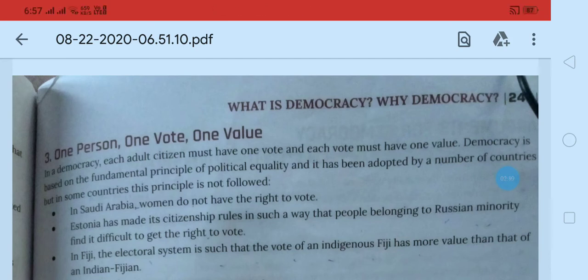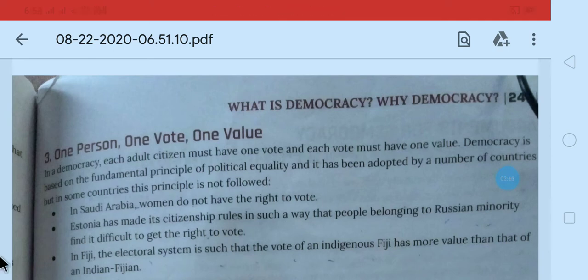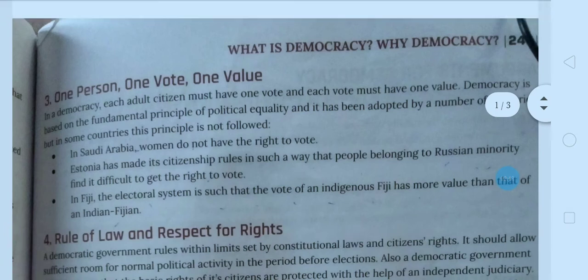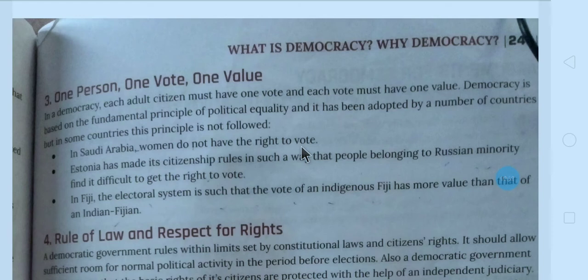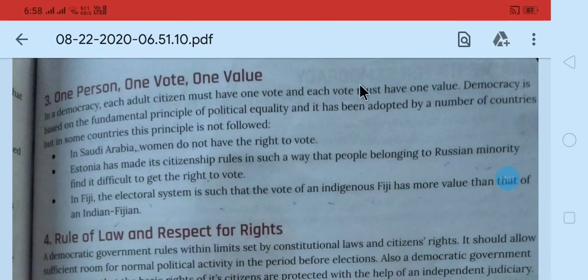First example is in Saudi Arabia — women do not have the right to vote. Women ke paas right to vote nahi hai. Iska matlab kya? Equality nahi hai? All are not equal? Women ko ek active citizen nahi mana gaya hai, woh passive hai.